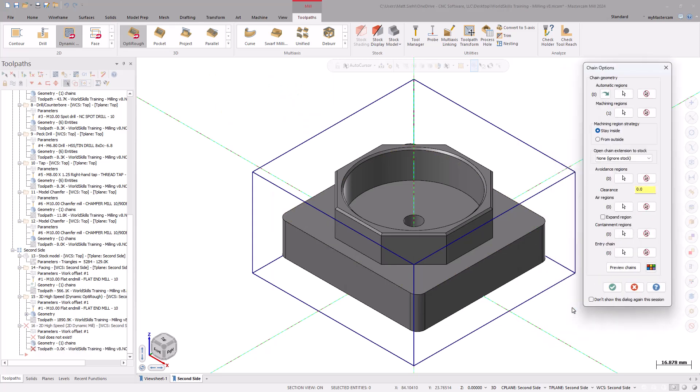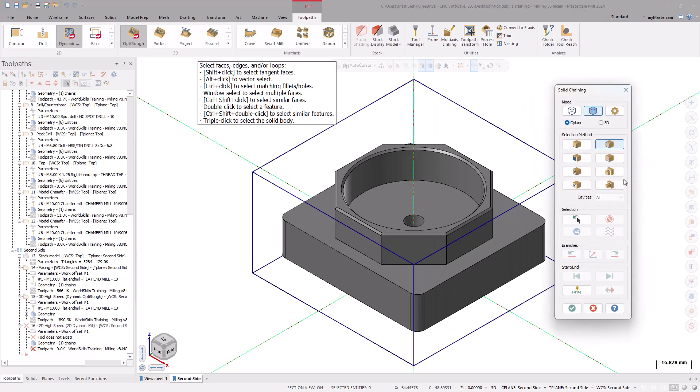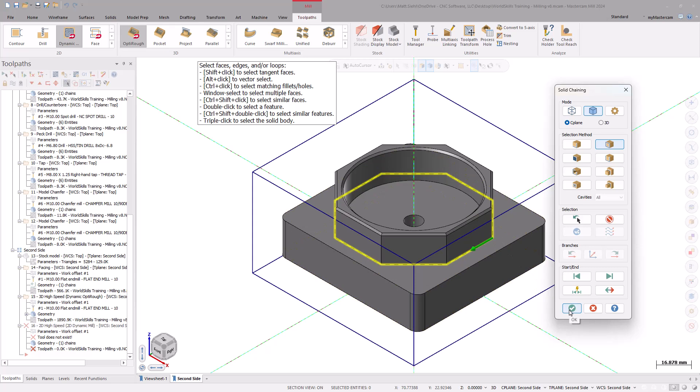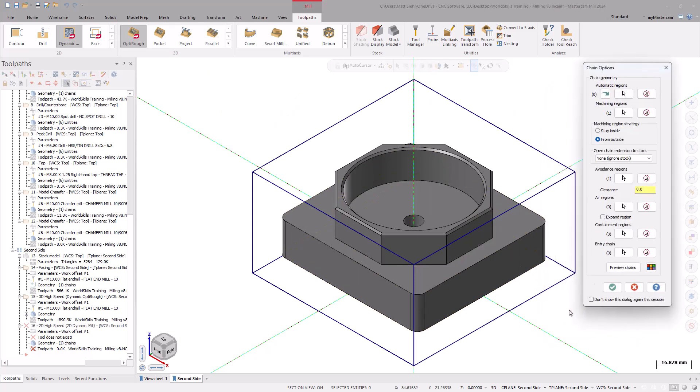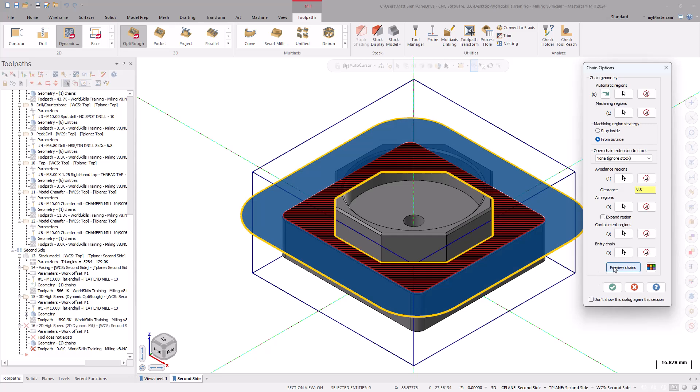Set the Machining region strategy to From Outside, and for the Avoidance region, use the arrow to open the chaining dialog box again. Using the Solid Selection and Loop method, select the bottom edge of the octagon, then select OK to accept the selection. Back in the Chain Options dialog box, use the Preview Chains option to double check the region's selection.